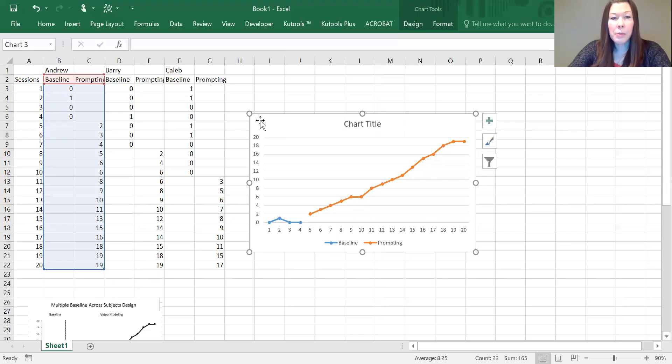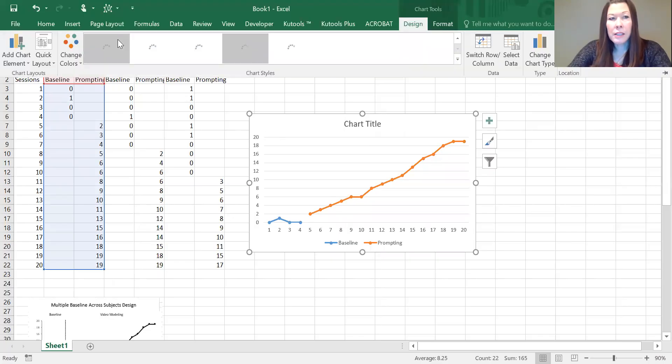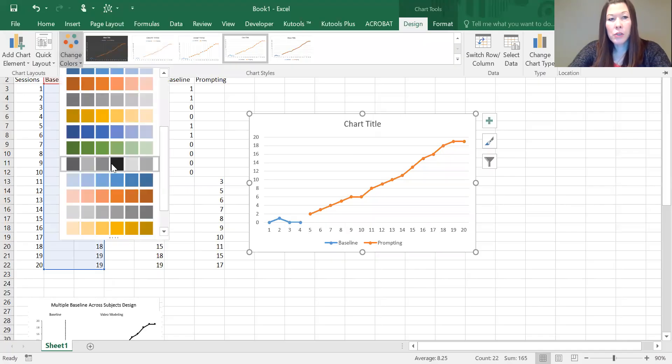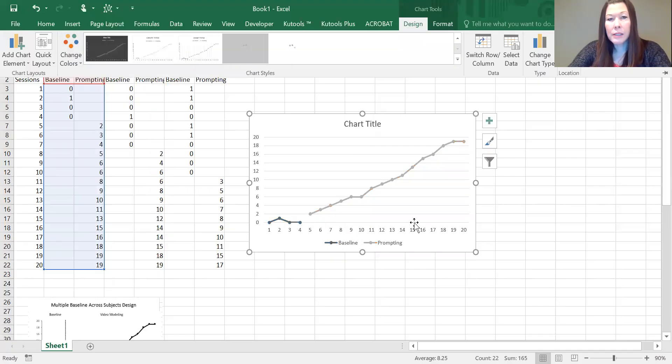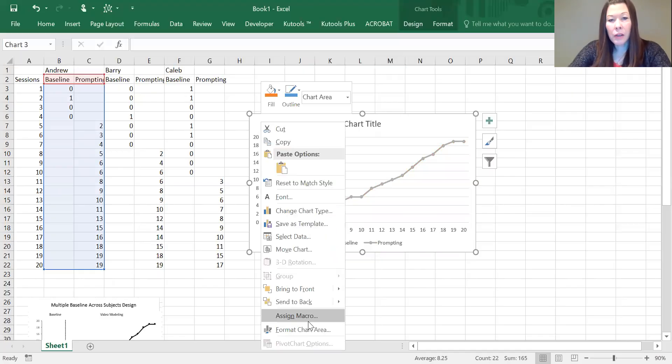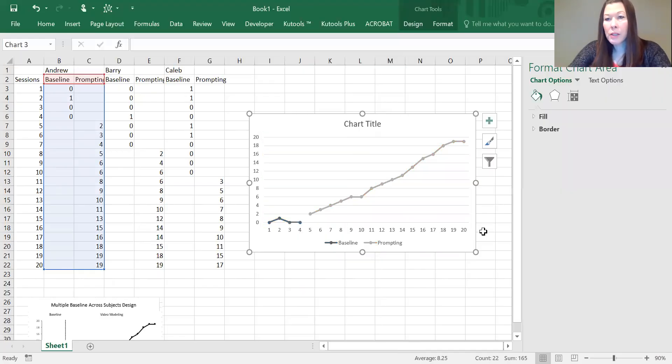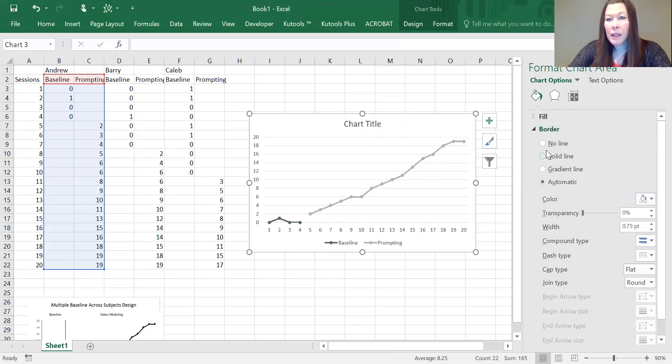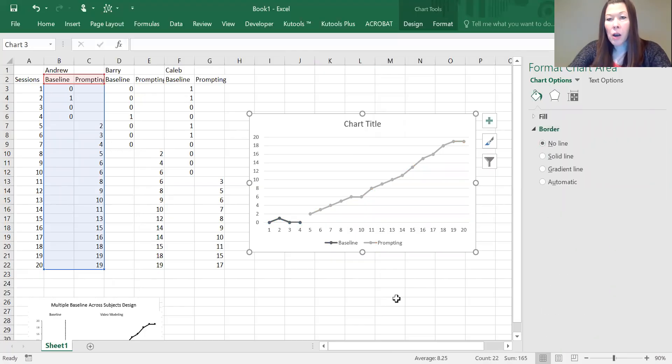The main changes I'm going to make: first, you need to click the design tab and I'm going to change it into black and white so that when it's printed it's readable. We're going to right-click on the graph and choose format chart area, and then we are going to take the line off of the border.